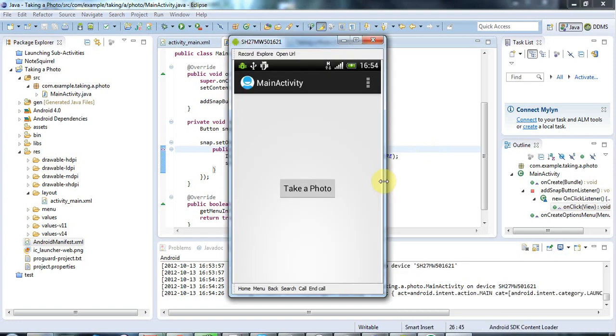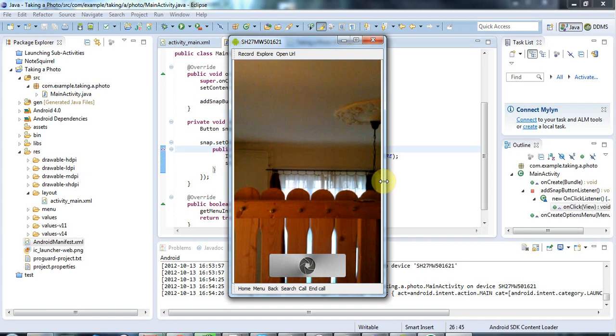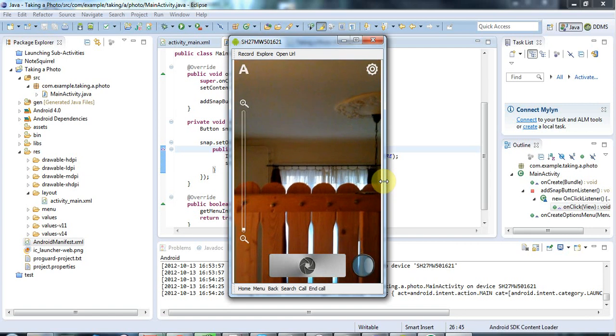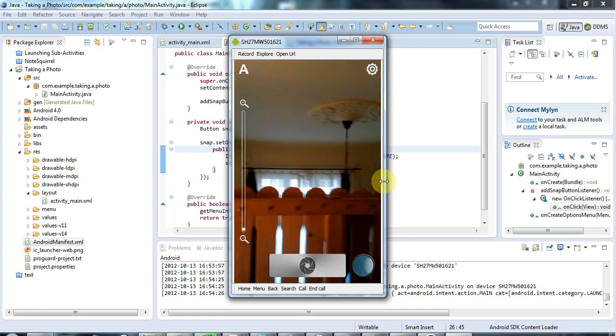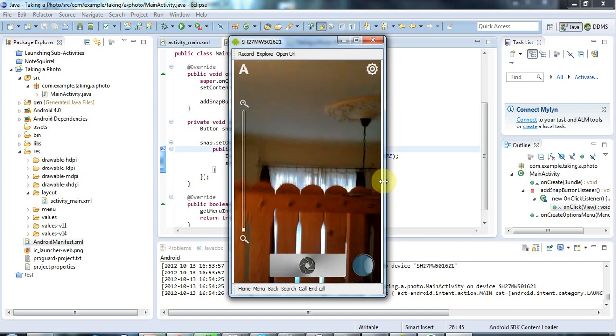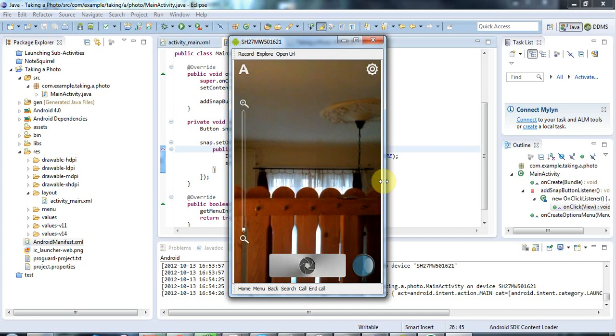So here's the application. And now I'm taking hold of my camera in a real world, my phone, sorry. And I'm clicking take a photo. And we've now gone to an external application to take the photo with.